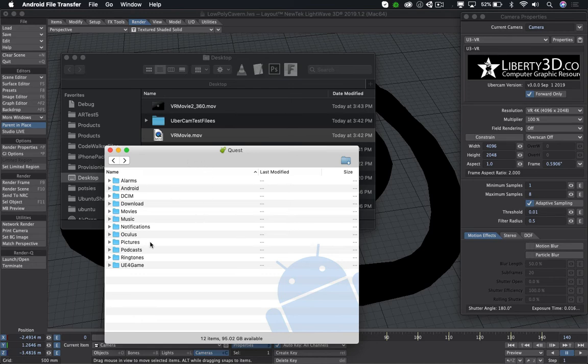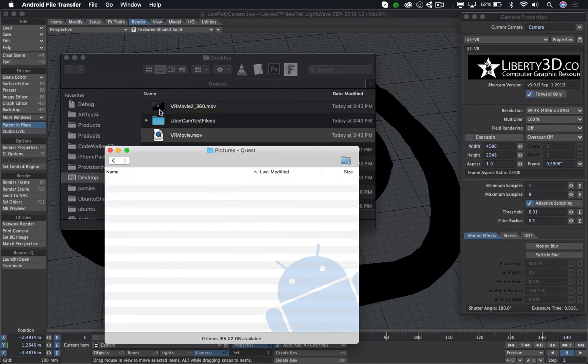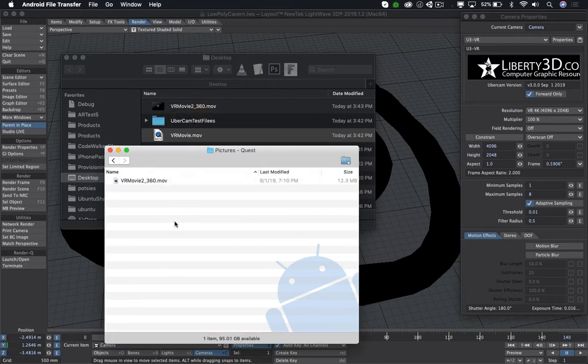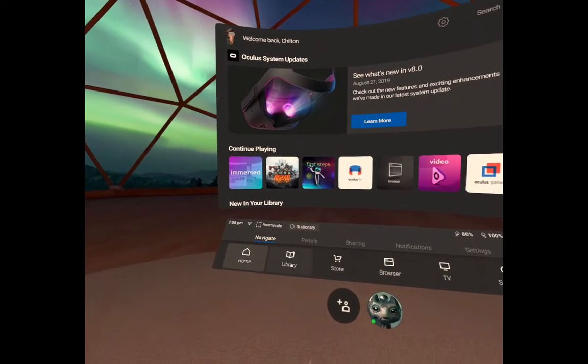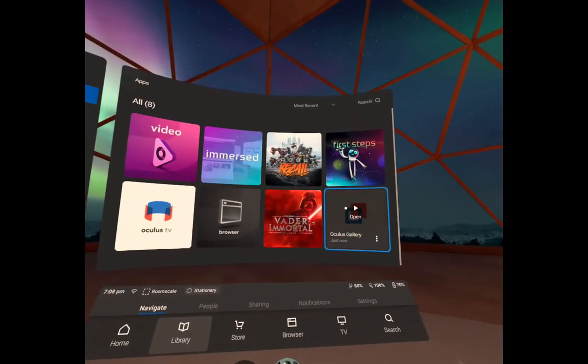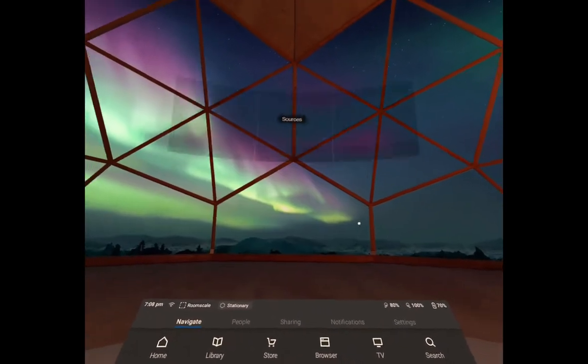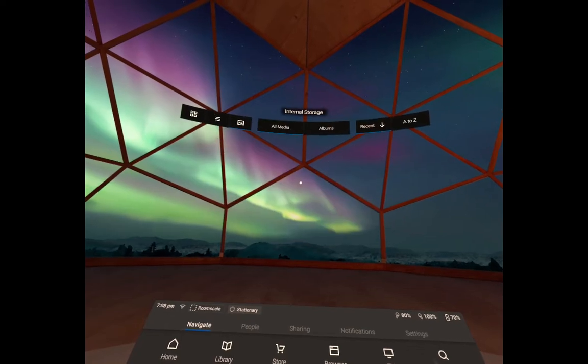So let's see how this looks on the Oculus Quest. I'm going to open the pictures folder and I've renamed my file to have underscore 360 in it and I've dragged it in. And now in the Oculus Quest itself, I'm going to open the gallery and pick my movie.